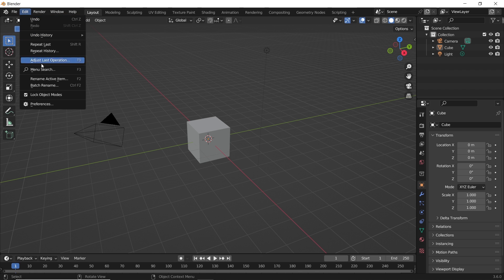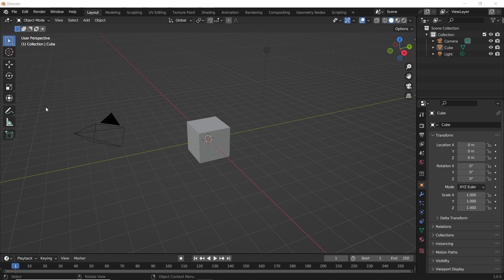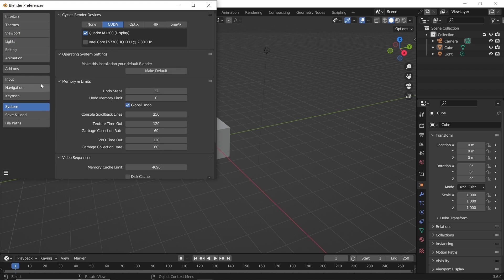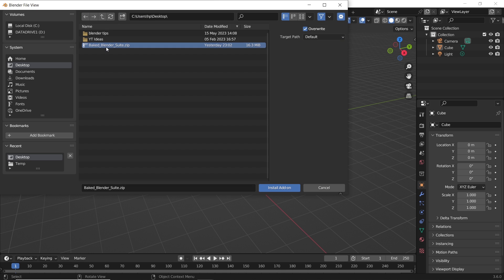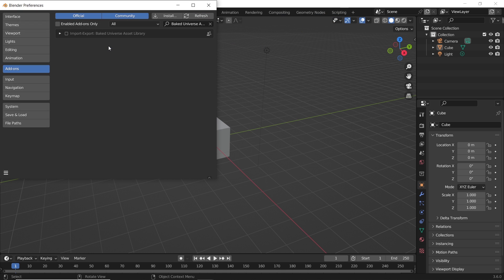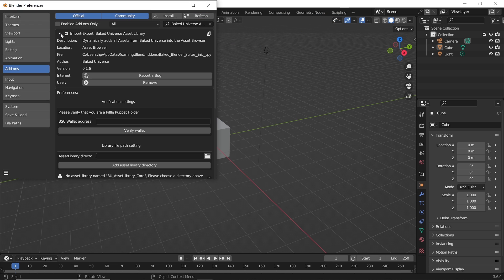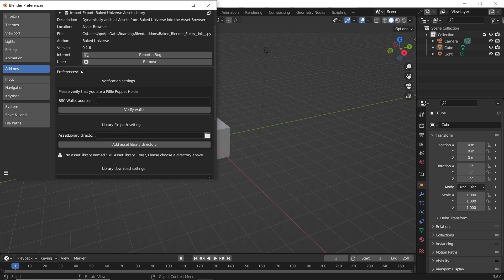In Blender, you need to go as usual to the preferences and install the add-on from its location. Once you check the box and turn it on, you can see the add-on version, this can be updated from down below, and we will see that later.